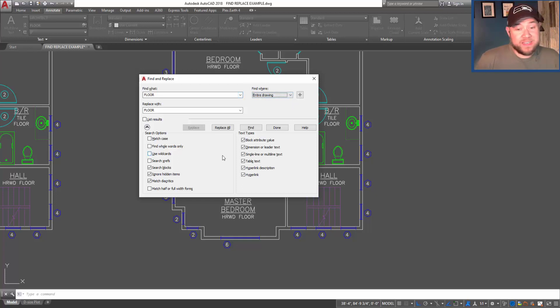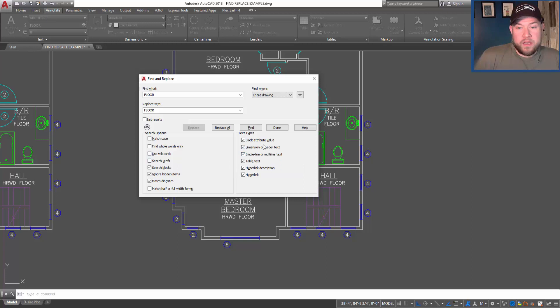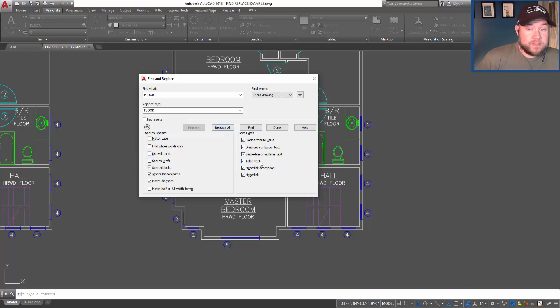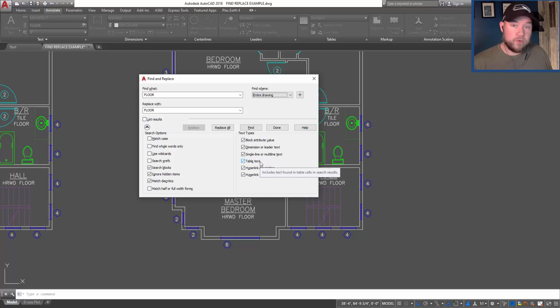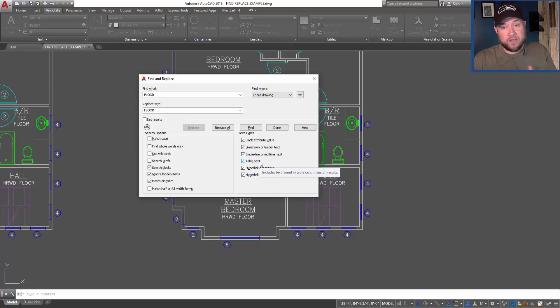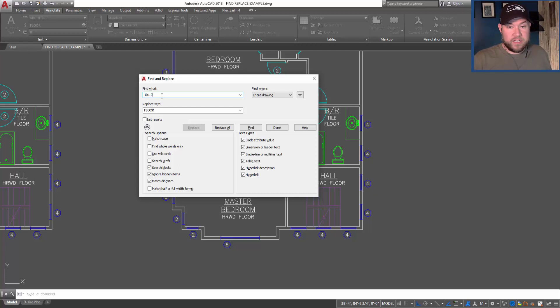Again, you can play with these search options depending on what you're looking for. But the main use cases for this are going to be quickly swapping out, say, a specific drawing number for another. So you would use the 'find what' as your drawing number, say 101-01-112.